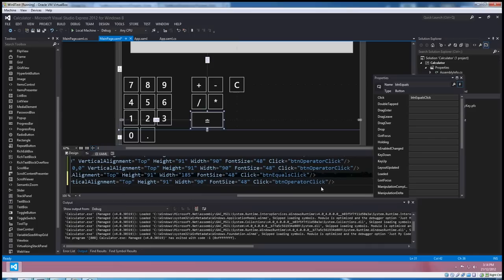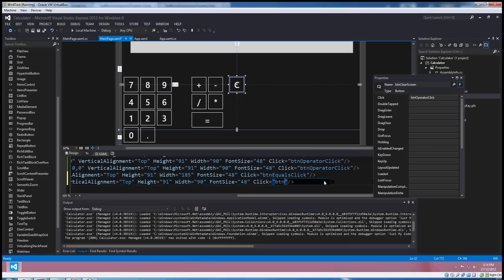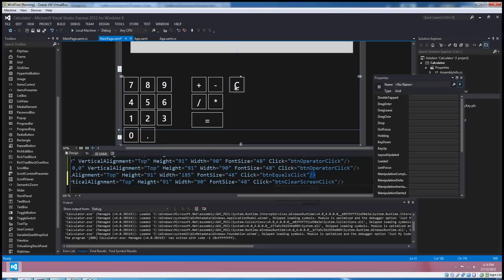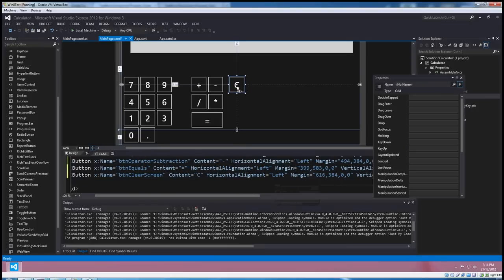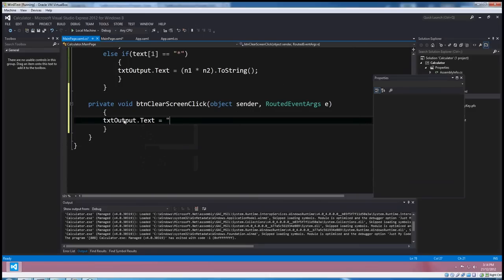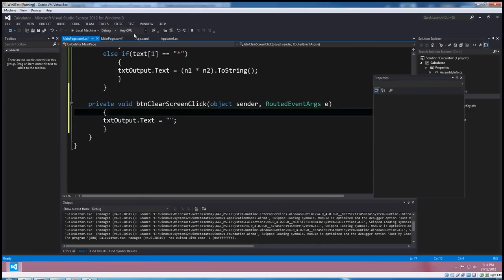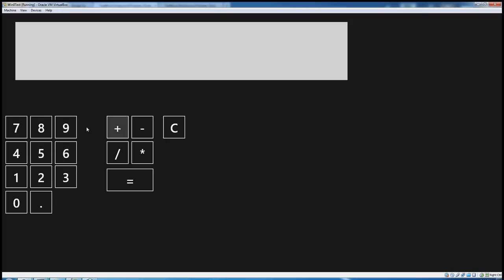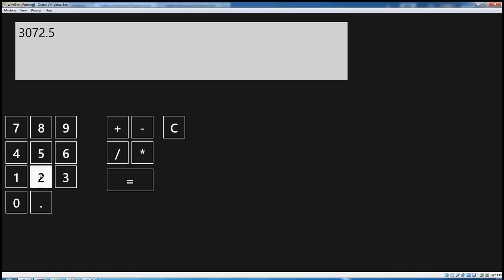And the other thing, the operator, it doesn't go to BTN operator click. It goes to BTN clear screen click. And then I'll just double click on that to take them to the code. And we'll txt output.text equals nutter. And we'll run again and just see what's going on. 96 times 32 equals 0.52 times 98 equals. And clear the screen. Good stuff.